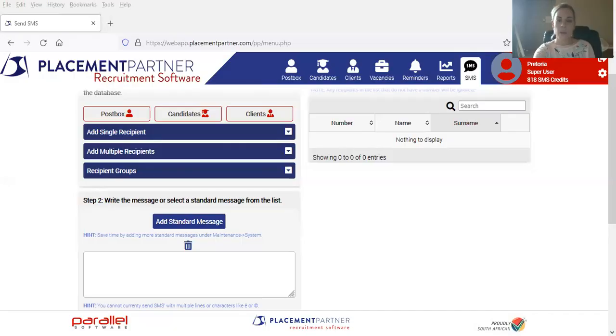With Placement Partner, SMSs are also cost-effective, and they definitely speed up the recruitment process. So what I'd like to do is just share my screen with you and take you through one or two practical examples and different ways of being able to use the SMS tool on your system.